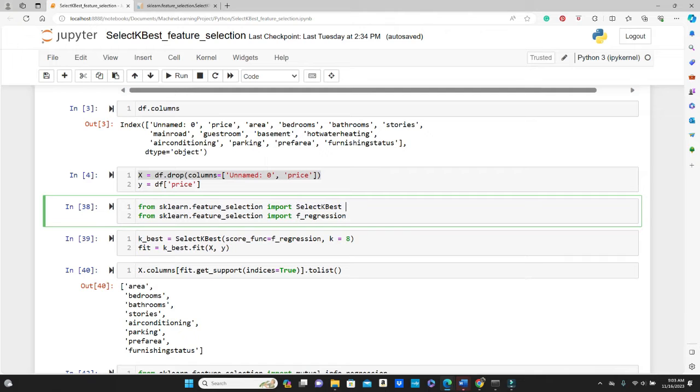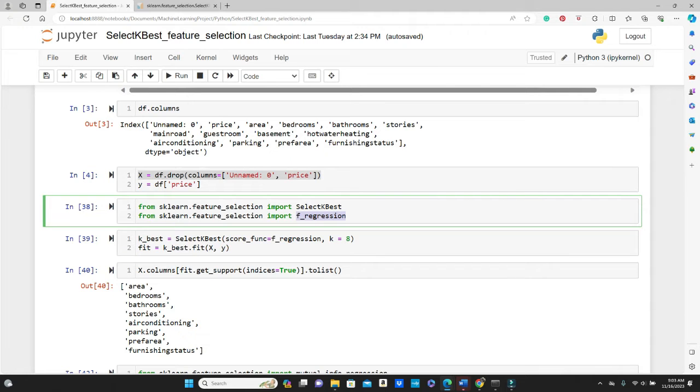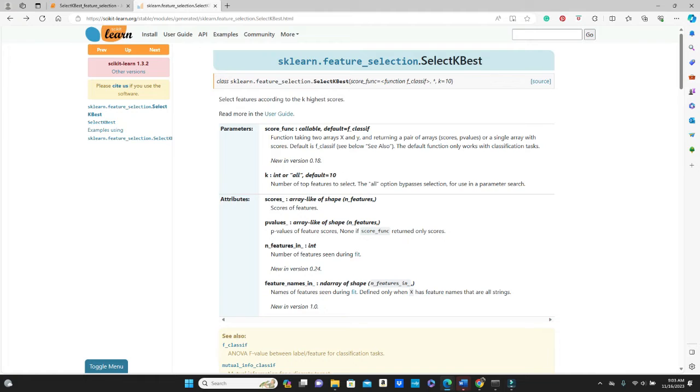So first import SelectKBest from sklearn.feature_selection. We also need to import f_regression from same sklearn.feature_selection. Now what is f_regression? Let's check.